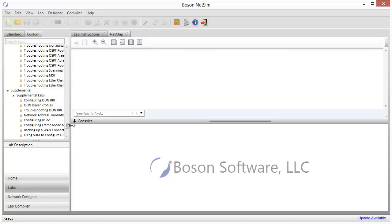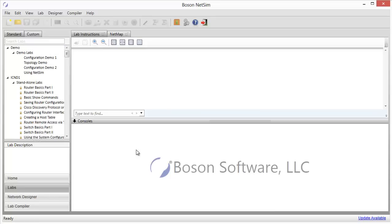You can go to boson.com and click on NetSim, and you'll see a breakdown of all of the technologies that are covered in the CCENT, CCNA, and CCNP versions of NetSim. Now, presently, the right side of my user interface for NetSim is pretty much empty, and that's because I don't currently have a lab loaded into the simulator.